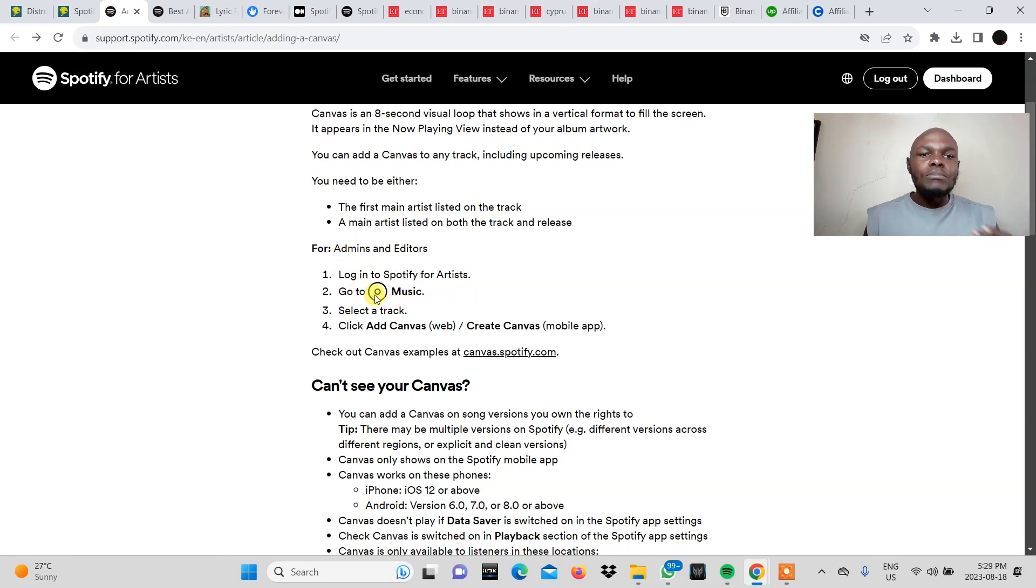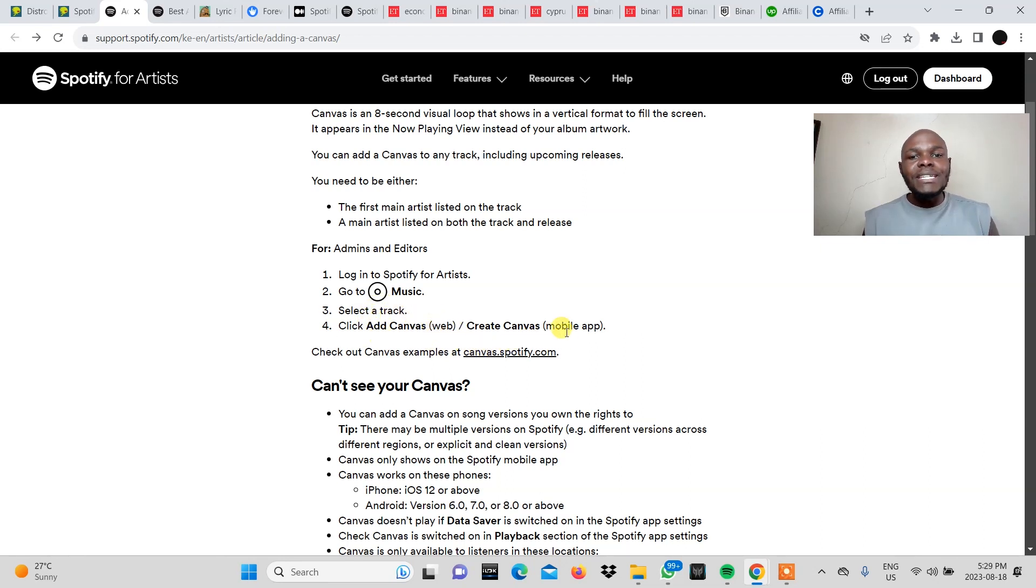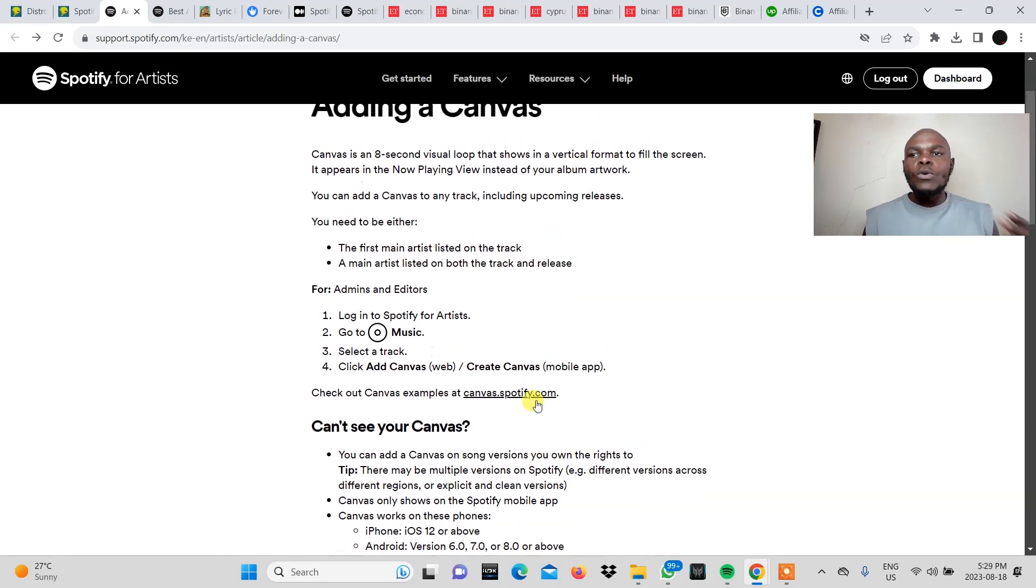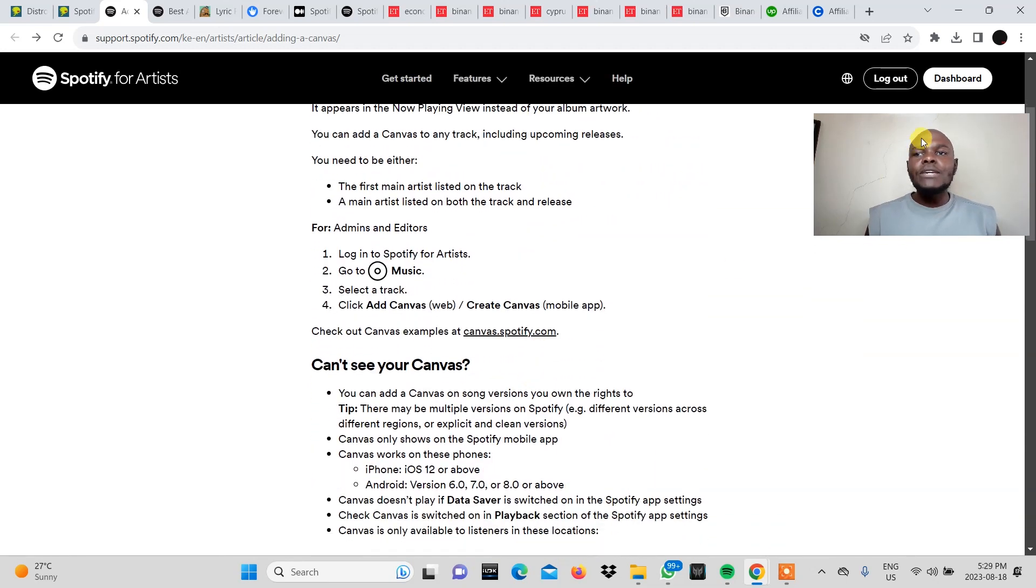You go to the music section. You select a track and then you add canvas web or create canvas for the mobile app. So let's go ahead and do that.